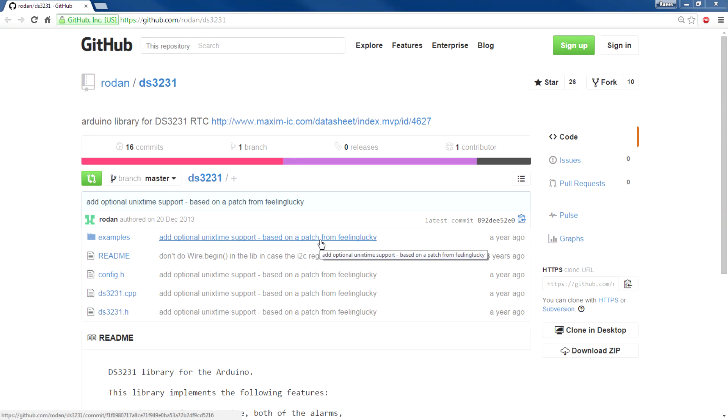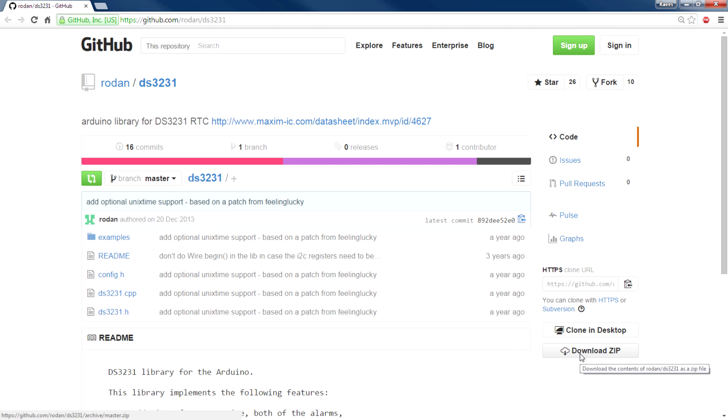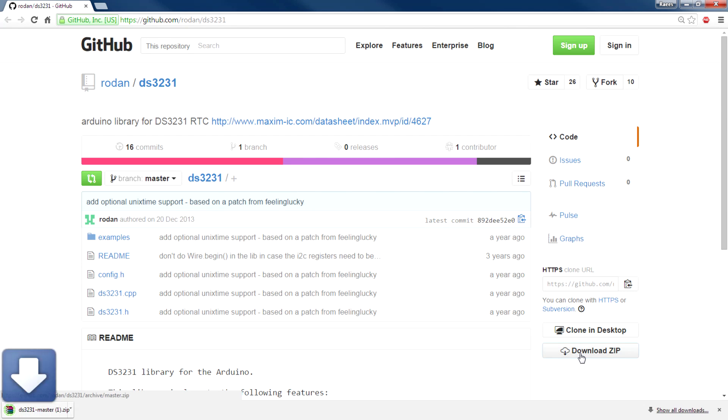So here's the library for this DS3231 RTC module. The library makes it very easy to get up and running with this hardware, so just go ahead and download the zip to the computer and import the library to the Arduino.